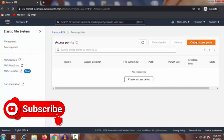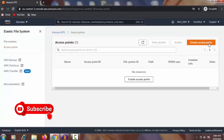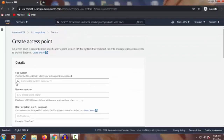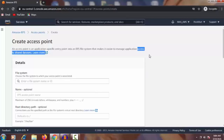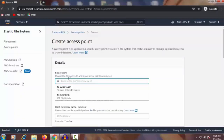Now we will proceed to create an access point. Click 'Create Access Point' on the right side. Here it asks you which file system you want to access. An access point is an application-specific entry point into an EFS file system that makes it easier to manage application access to a shared database. You have to choose the particular file system. Here are the two file systems we already created.